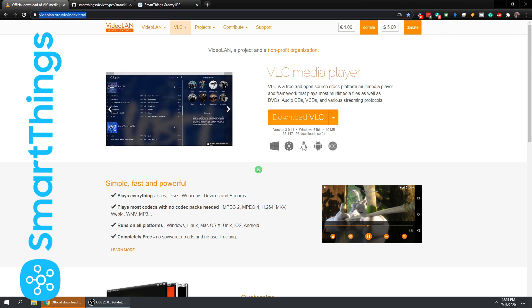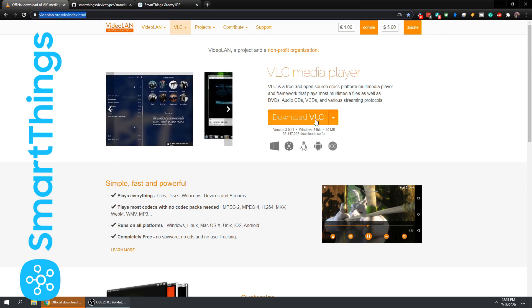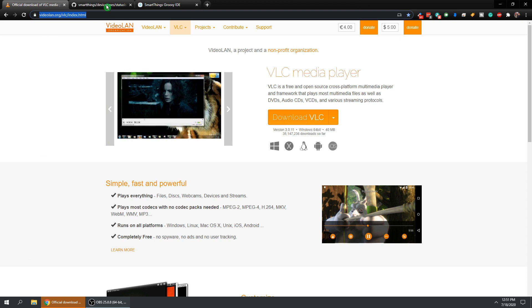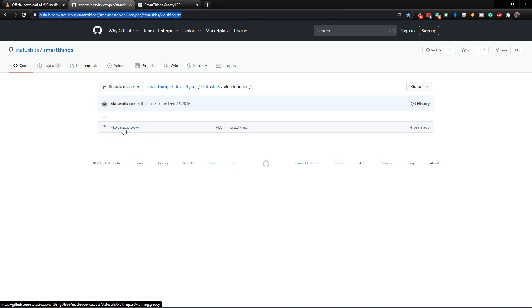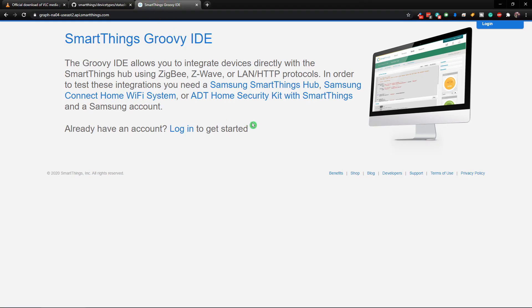The first step is we are going to download the VLC media player. The second step is we're going to install a SmartThings device handler for the VLC, and then the third thing is we're going to add a device to our SmartThings, and then finally we're going to show you how it works in automations.